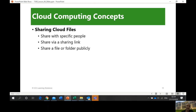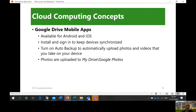Sharing cloud files: files can be shared with specific people by typing their email address. You can also share via a sharing link — just get the link of the folder and share it. That permits them to access your folder. You can also share a file or folder publicly so anybody can access it, though that is less secure. Google Drive also has mobile apps — download the application and it will sync your content, just like on a laptop.